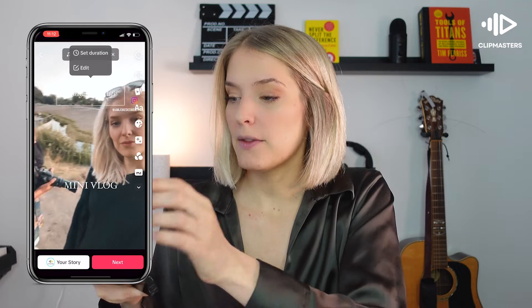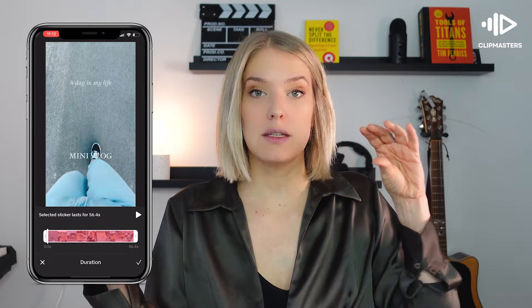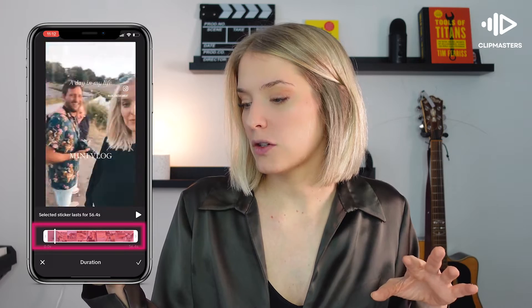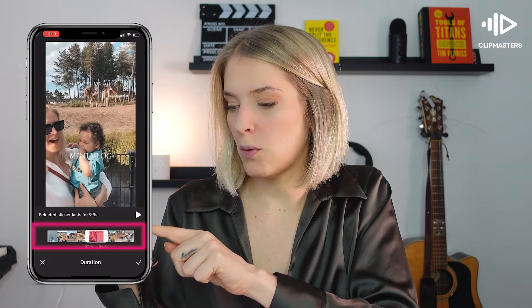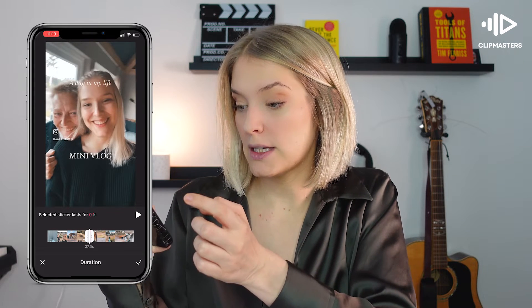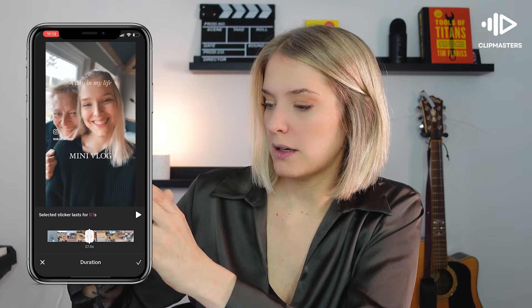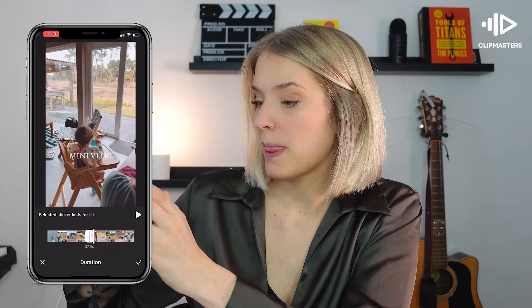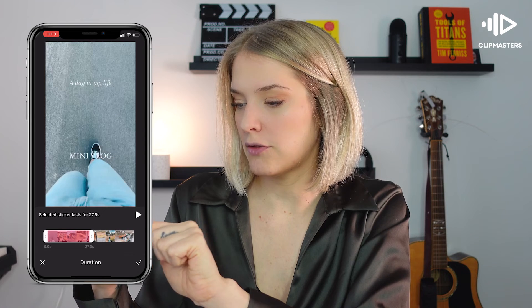If you tap the text again, it does say 'set the duration.' So if we click on set duration, it shows us the timeline of our clip and then we can drag with the arrows to decide where we want that text to show up. It's not that easy this way because I made it too small and now I can't drag it anymore.